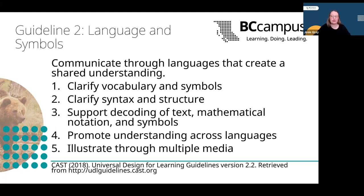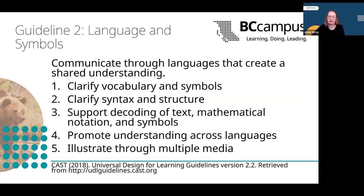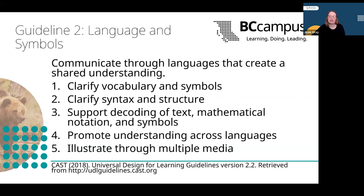The second guideline is around the use of languages and symbols to establish a shared understanding of the topics being discussed. This includes clarifying vocabulary and symbols by providing definition lists or symbol legends with alternative text descriptions, clarifying syntax and structure, supporting the decoding of text, mathematical notation and symbols through text to speech, and promoting understanding across languages — for example by providing definitions of key terms in students' first languages. Also illustrating through multiple media, for example representing a concept in two different ways like a text explanation and a video demonstration. Ultimately, this involves bringing supports into the resource to help students understand new concepts and terminology.